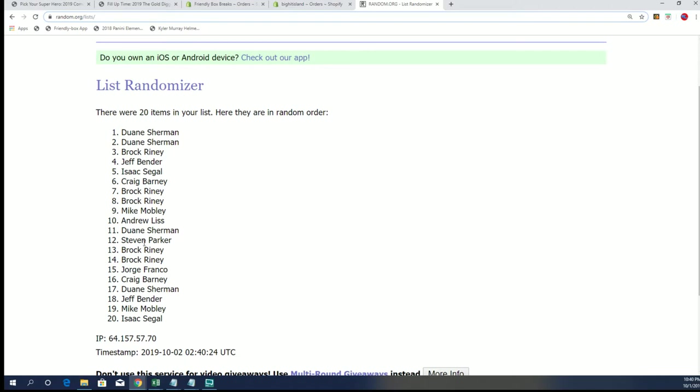Sorry Steven, you just missed out. Jorge, you missed out. And Isaac, looks like we got one for you, so you went half.